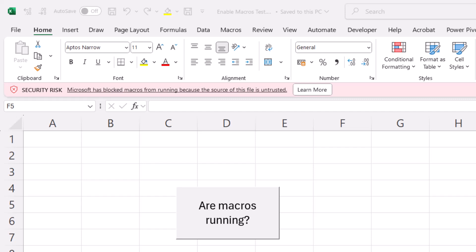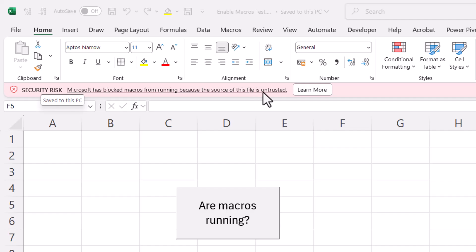Okay, you're trying to unblock macros in an Excel workbook. You're getting this message with a red background. Microsoft has blocked macros from running because the source of this file is untrusted.